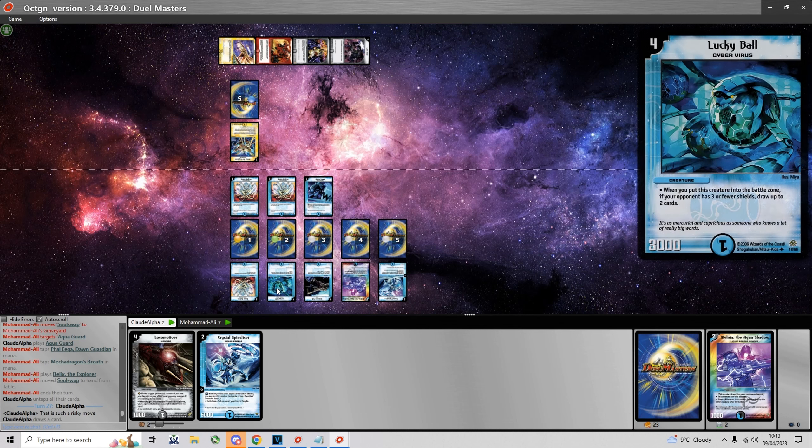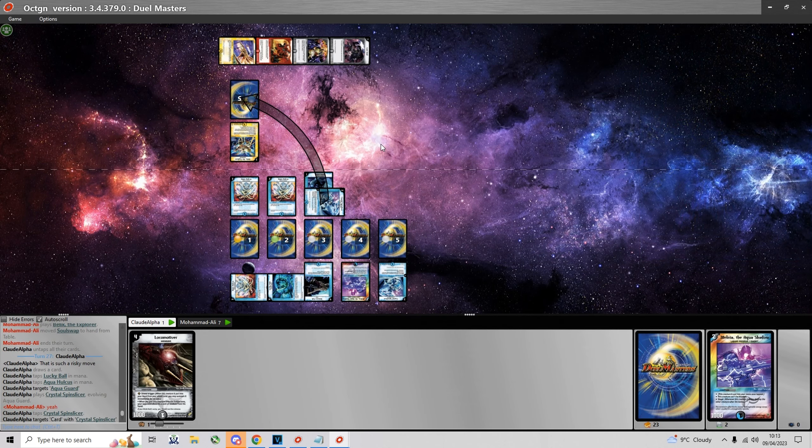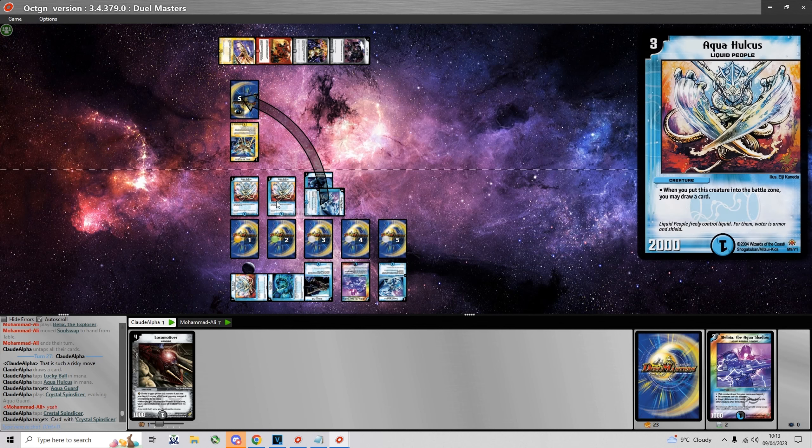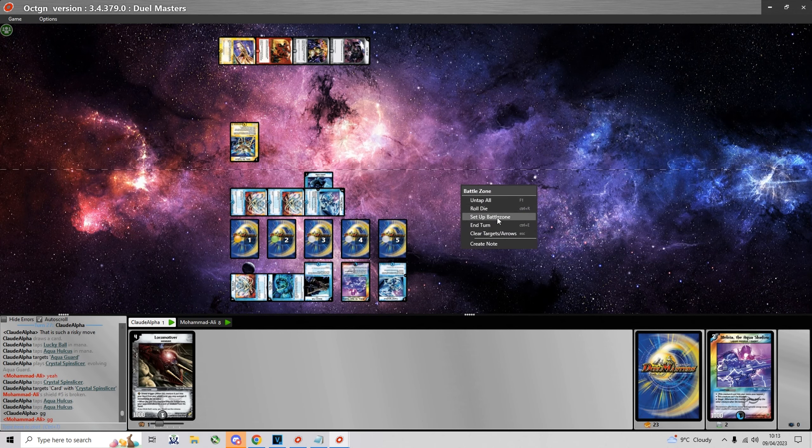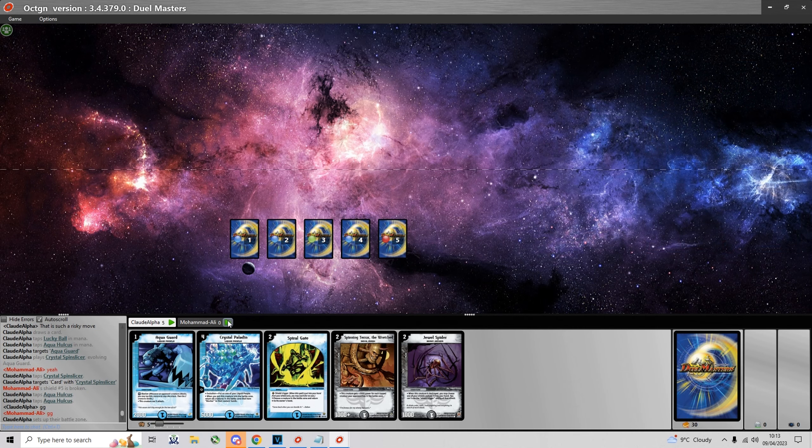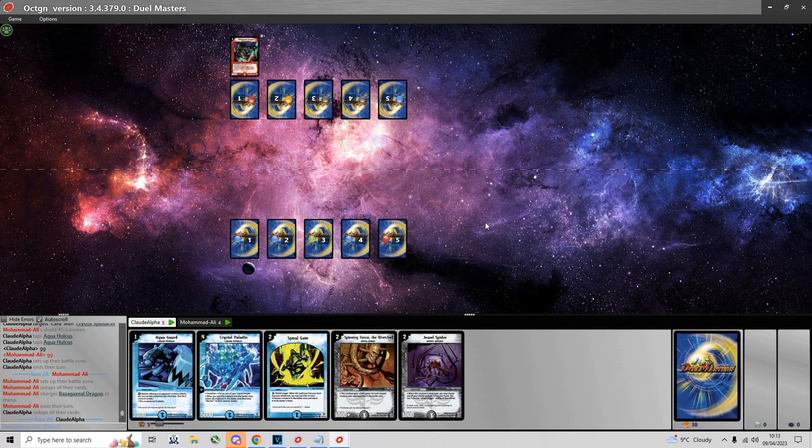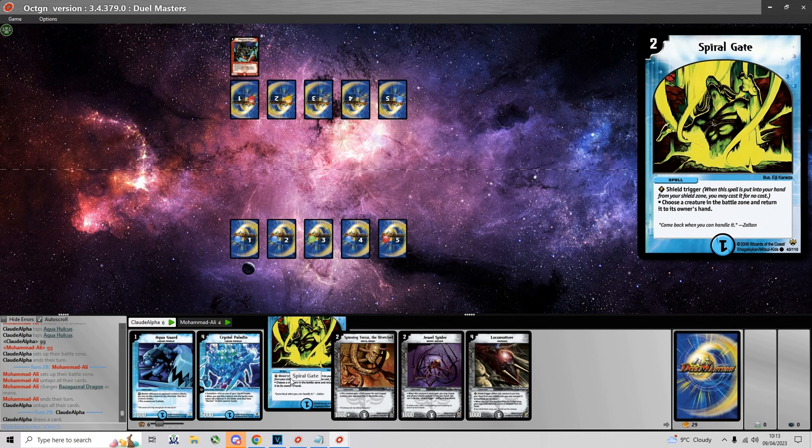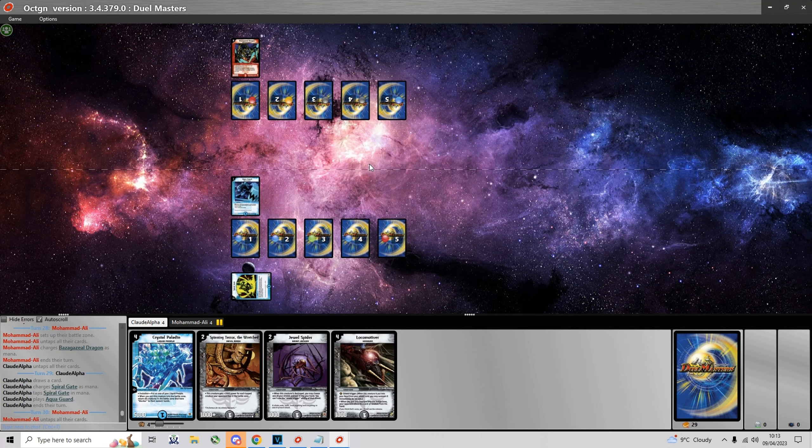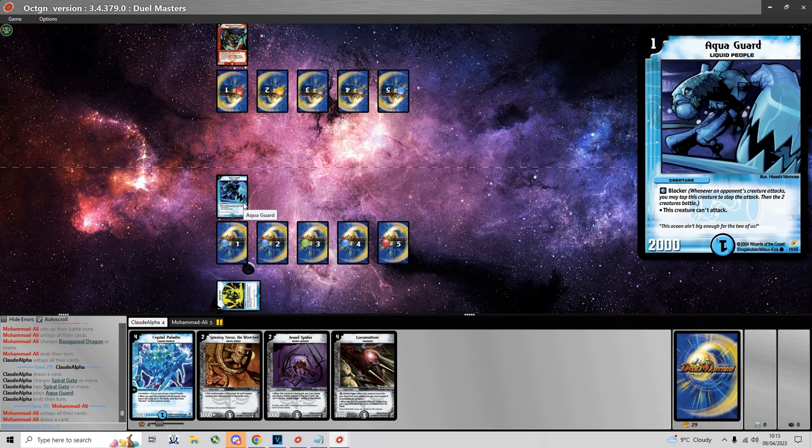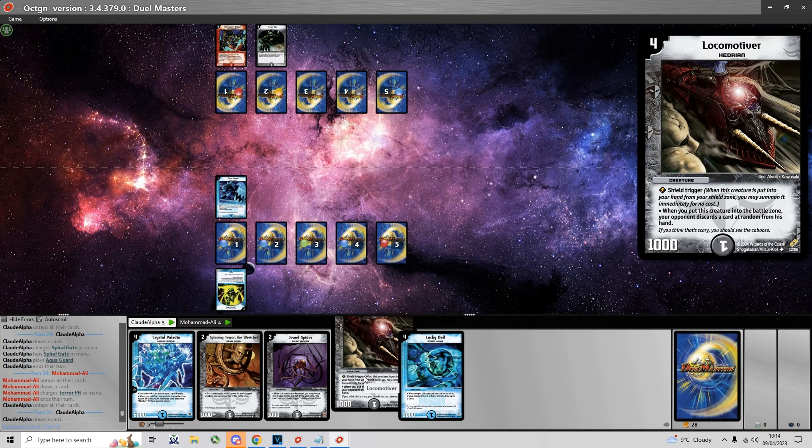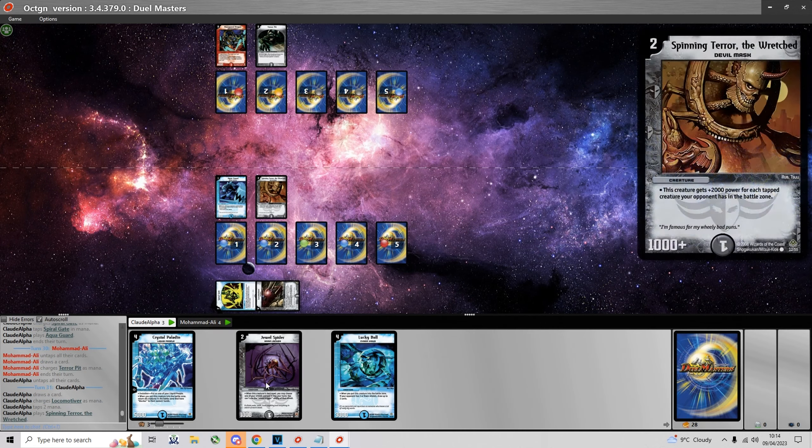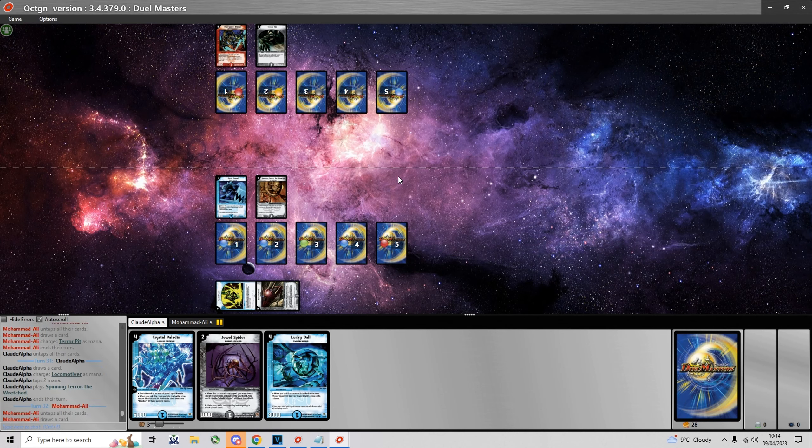Okay so he plays Soul Swap instead to swap out my Spin Slicer for an Aqua Guard. And then plays Bilex. But this play is very risky because he sets himself back in mana. And yeah I just topdeck a Crystal Spin Slicer to put on that Aqua Guard. Would have been a bit better to just summon a Sky Sword in my opinion.